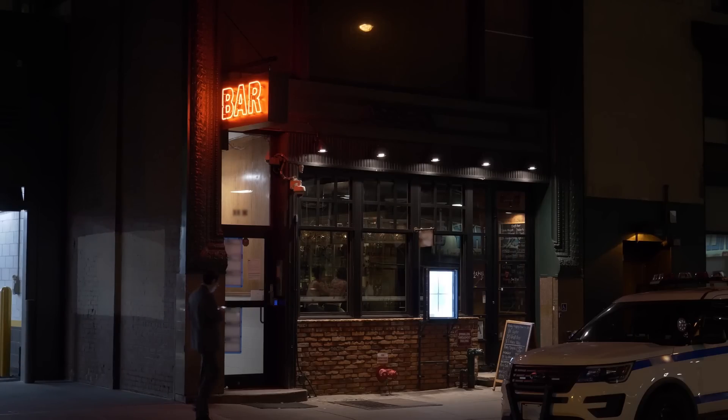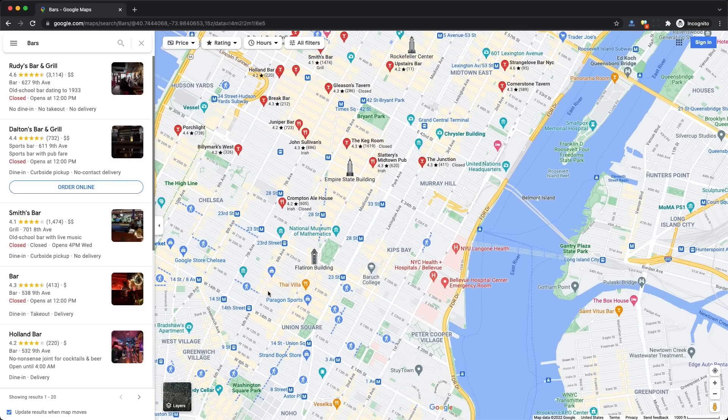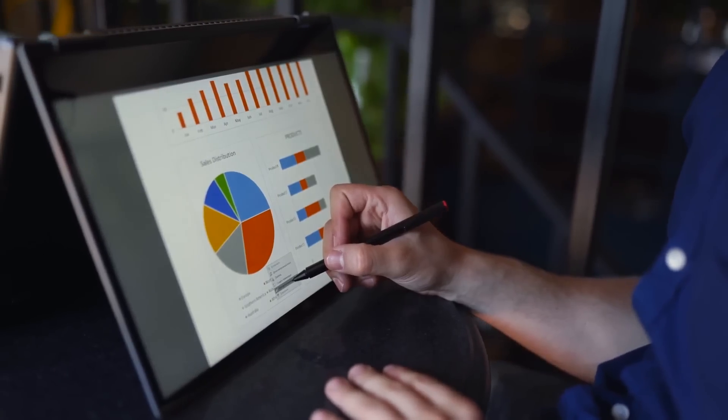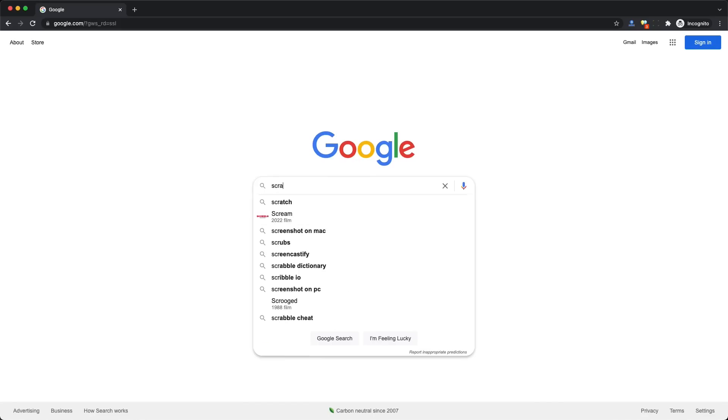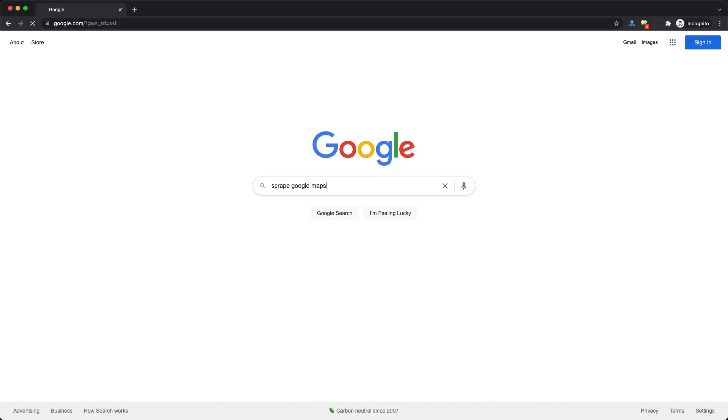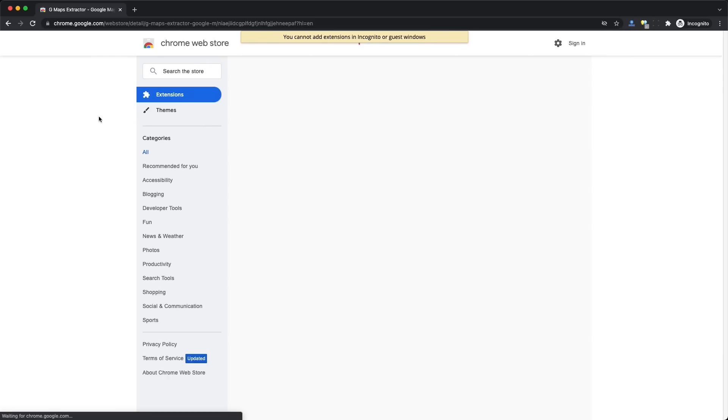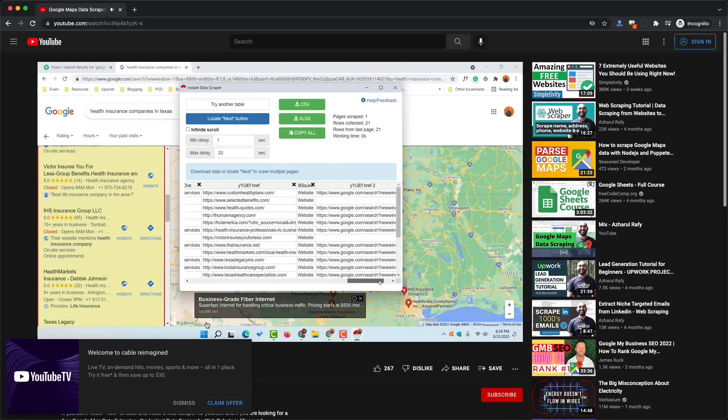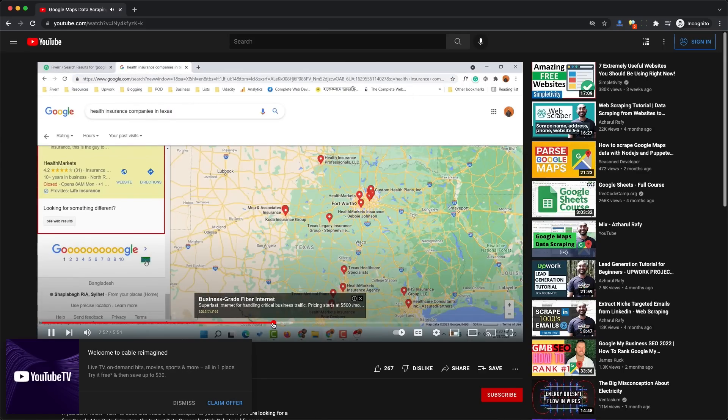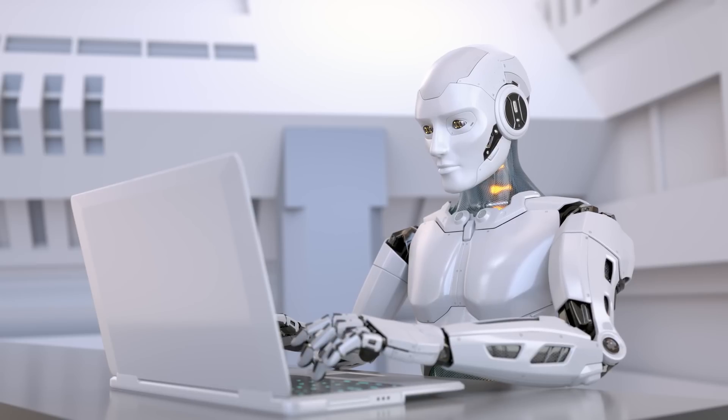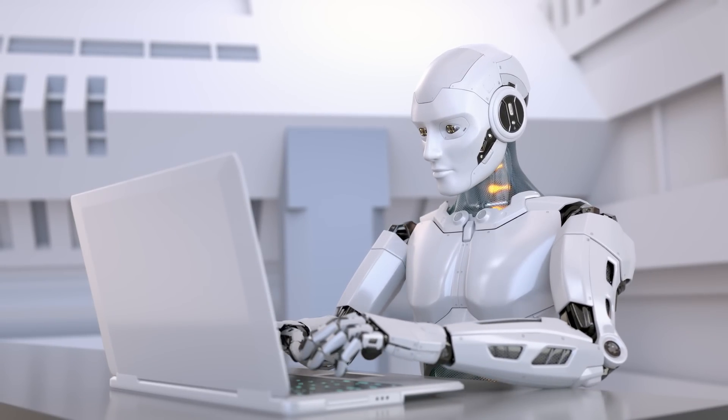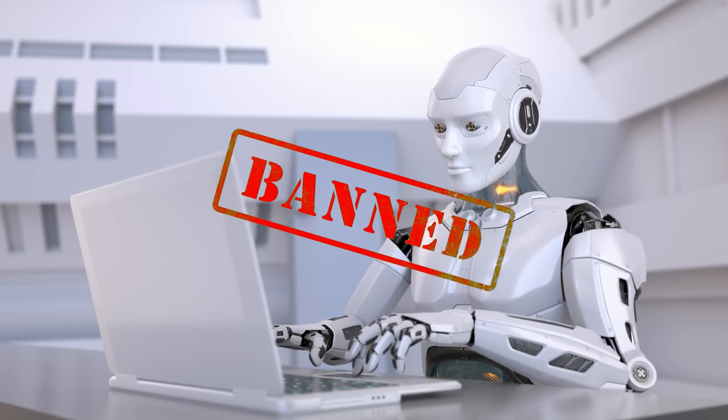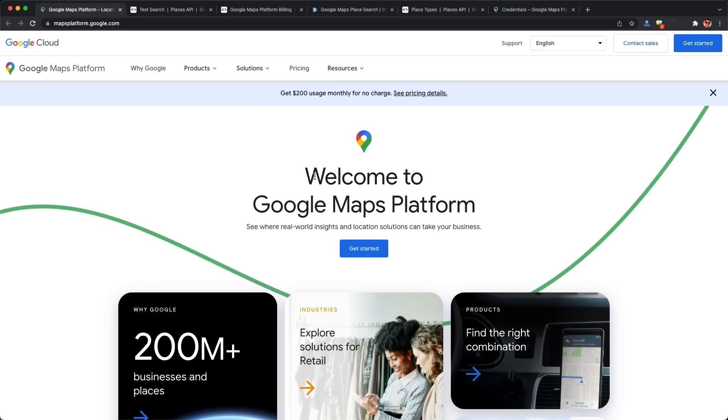Have you ever been looking for bars on Google Maps and thought it would be great to scrape all this data for your own application? You've probably searched for Google Maps scraping and found sketchy extensions not offered by Google. They automate your browser like a robot, which usually leads to your IP address or Google account getting banned.